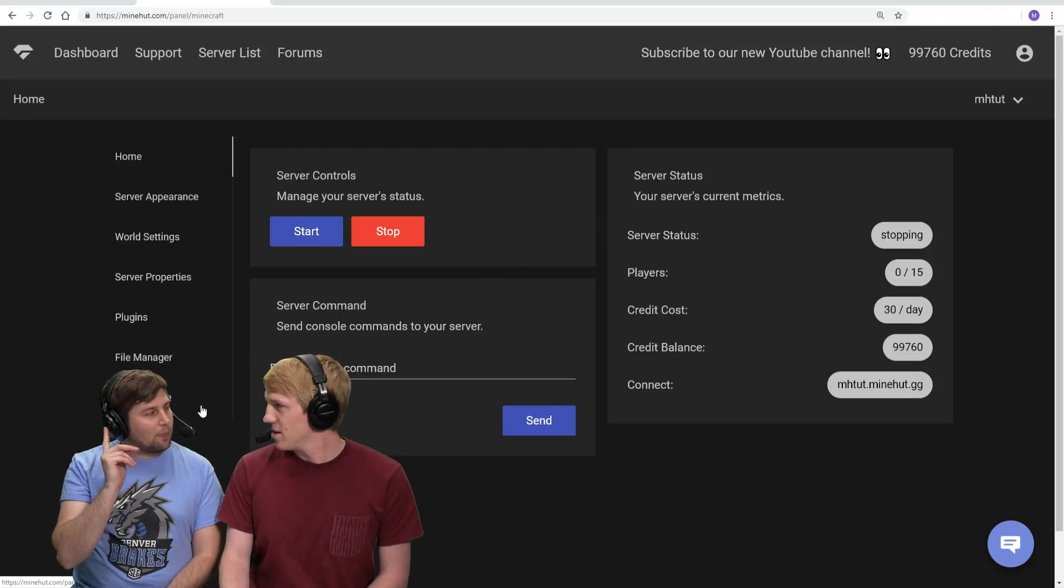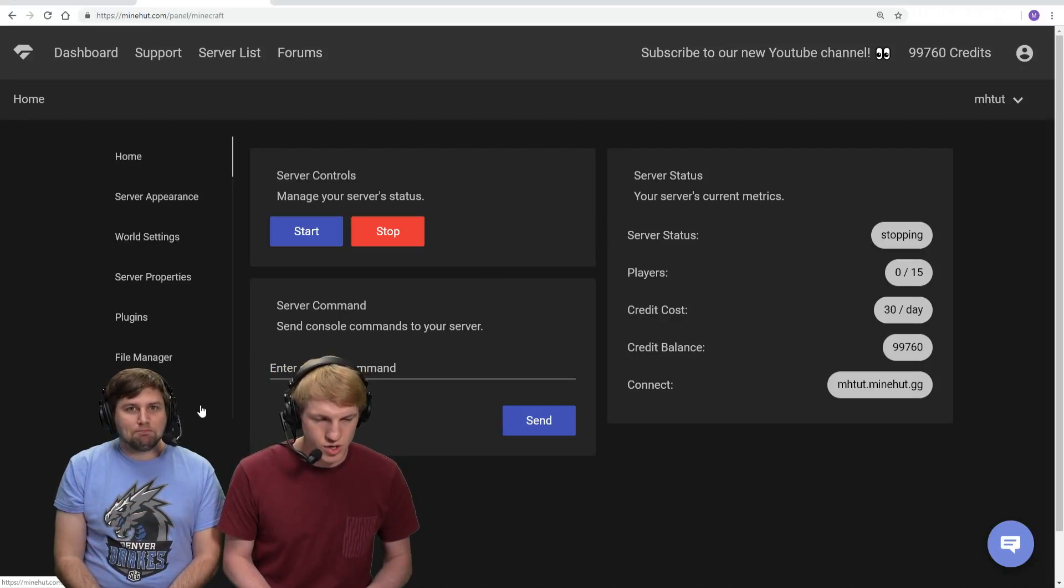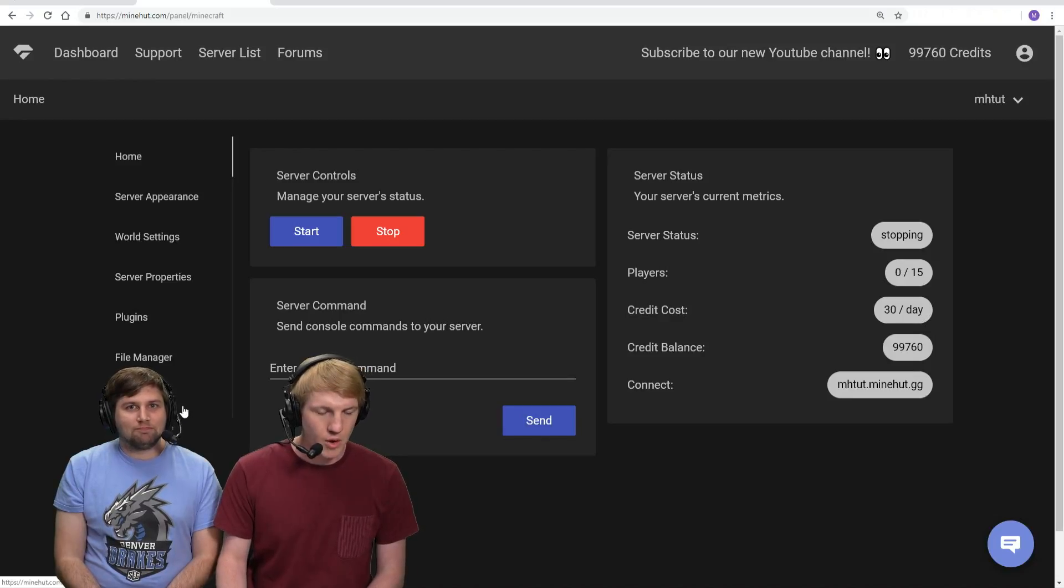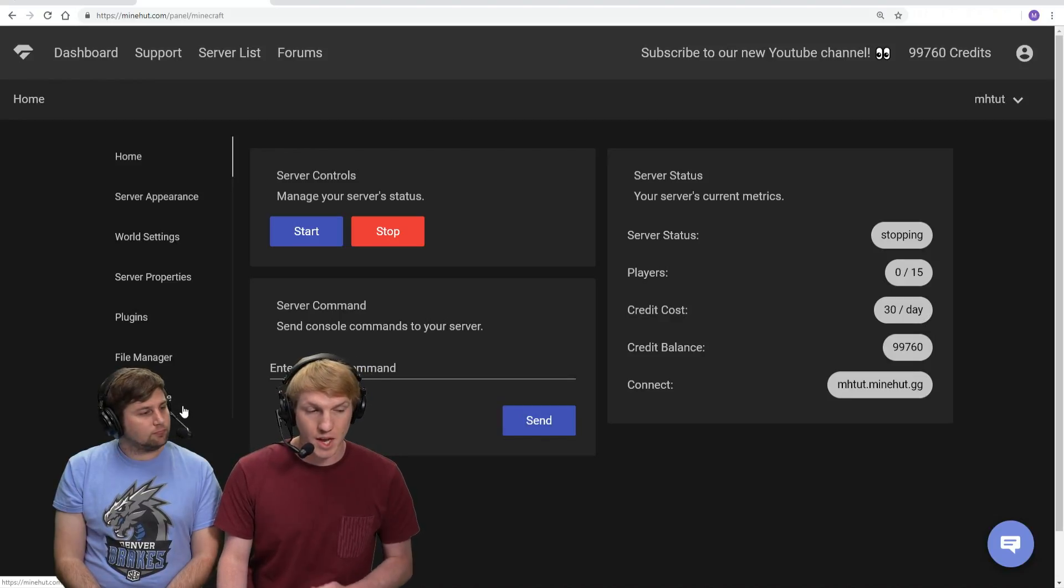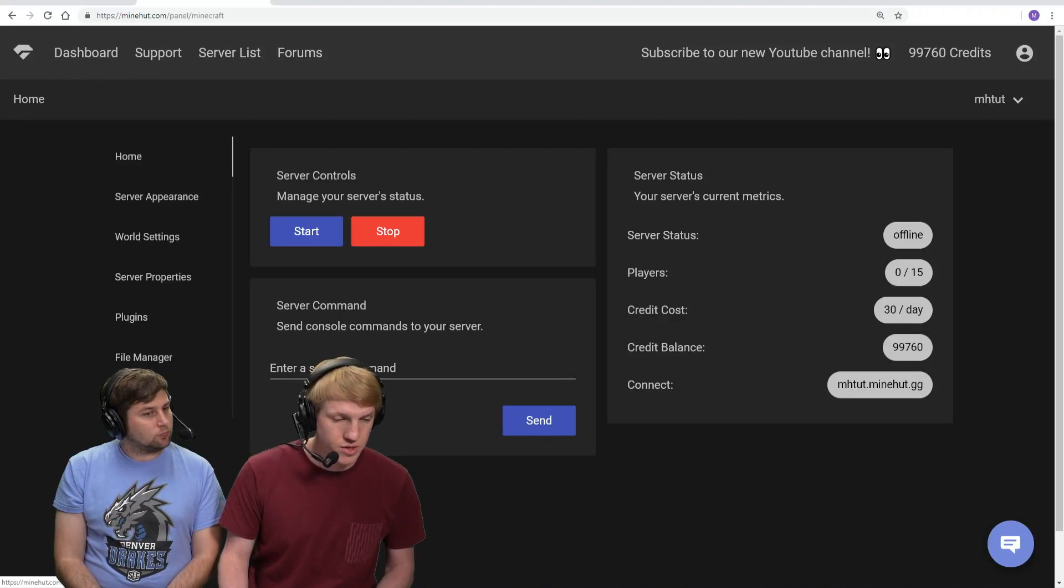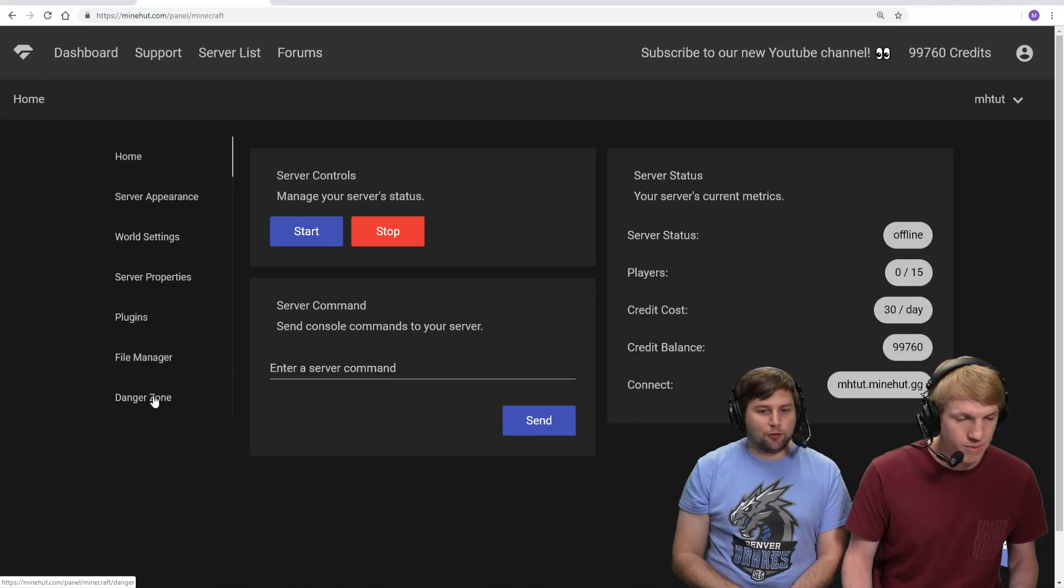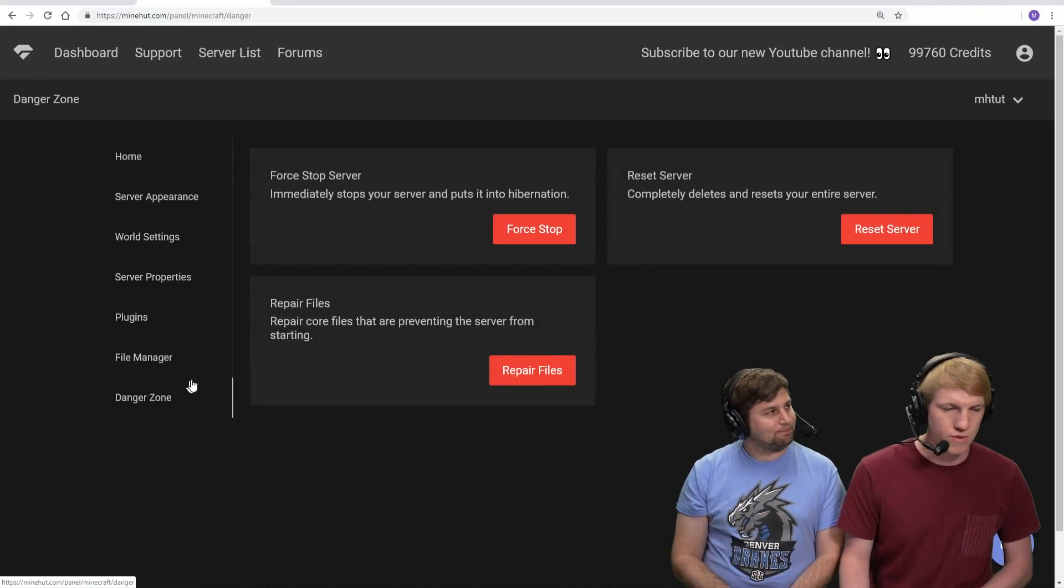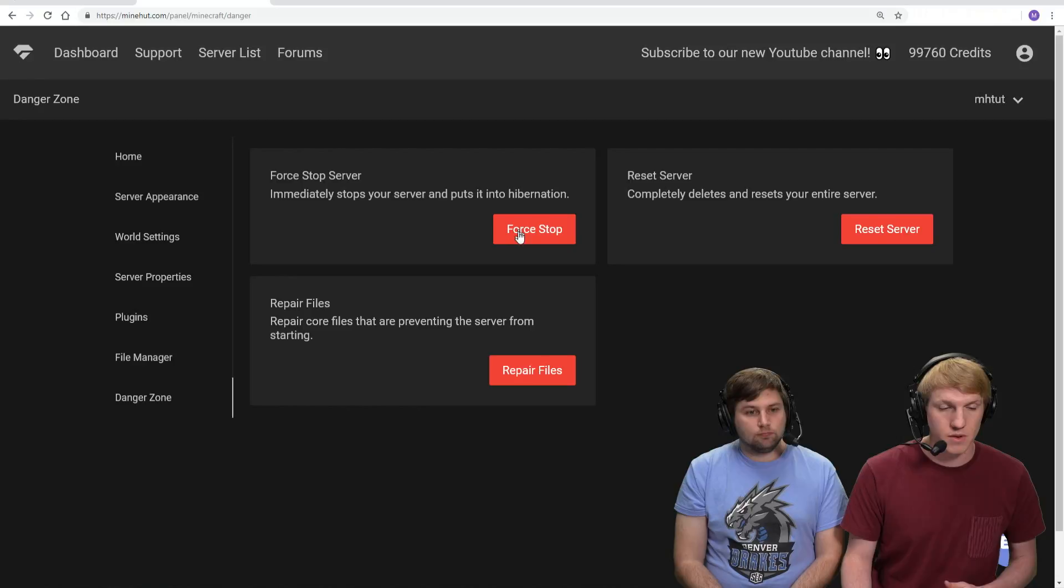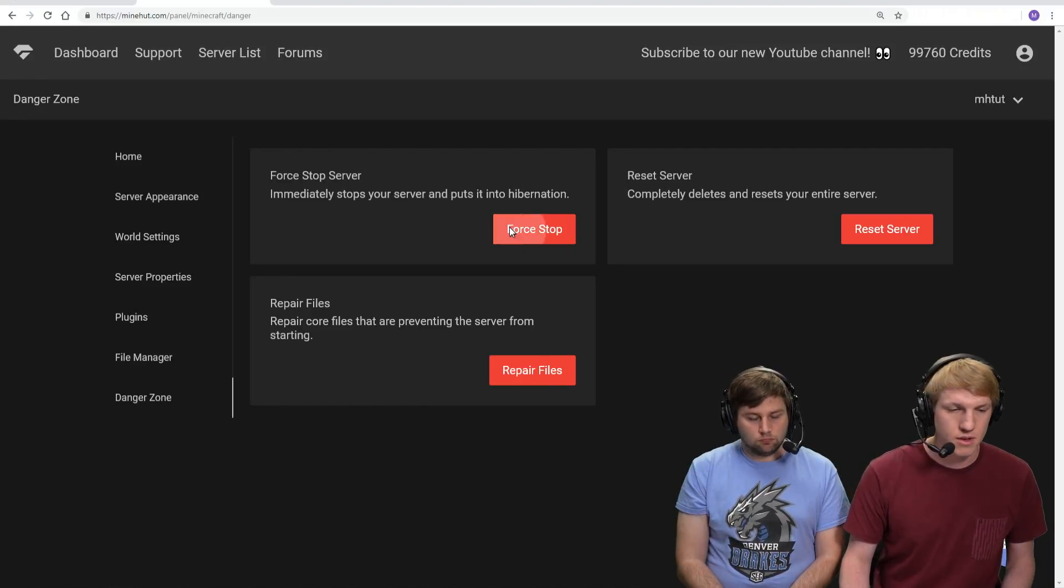Yeah, we got kicked out back to the lobby. Once our server stops, we're actually gonna go to the danger zone on the left side - the very bottom link. And we're gonna force stop our server. This is gonna completely kill our server.